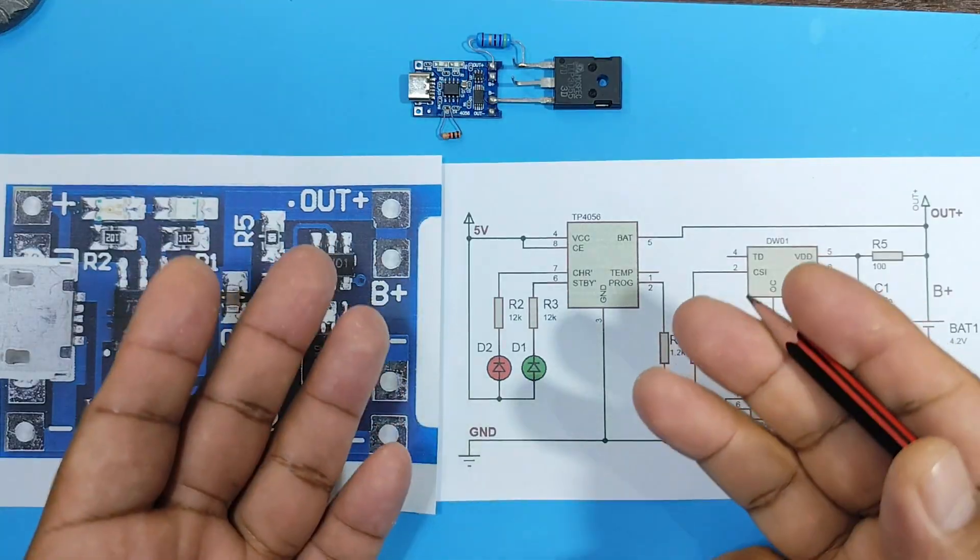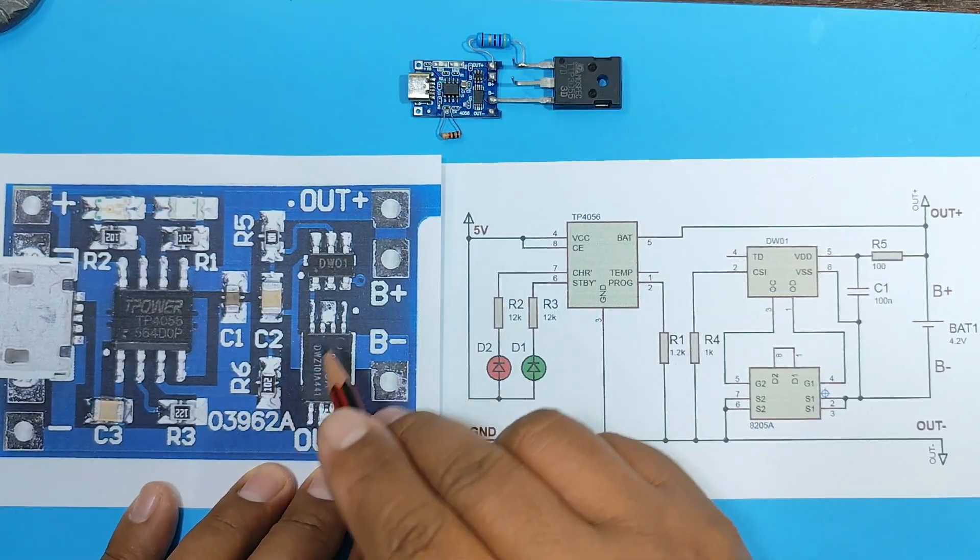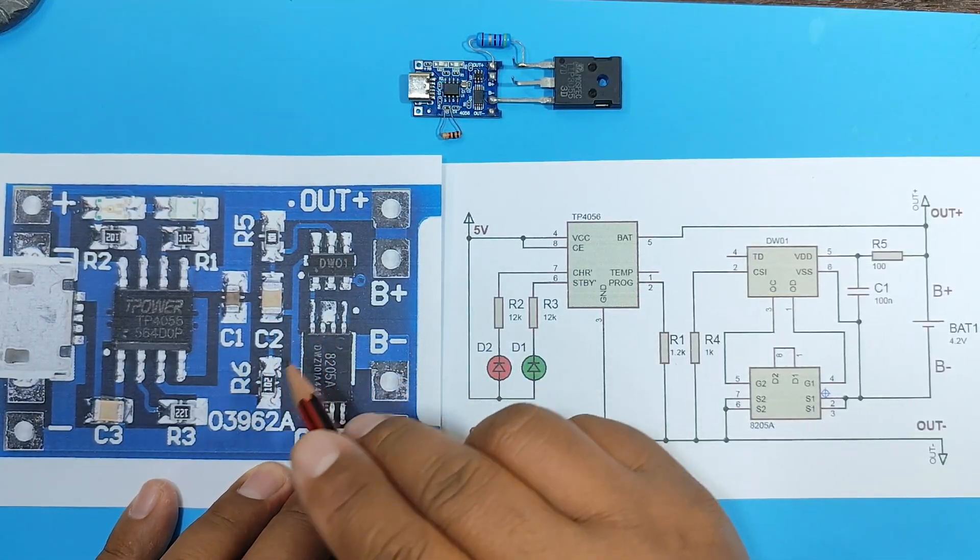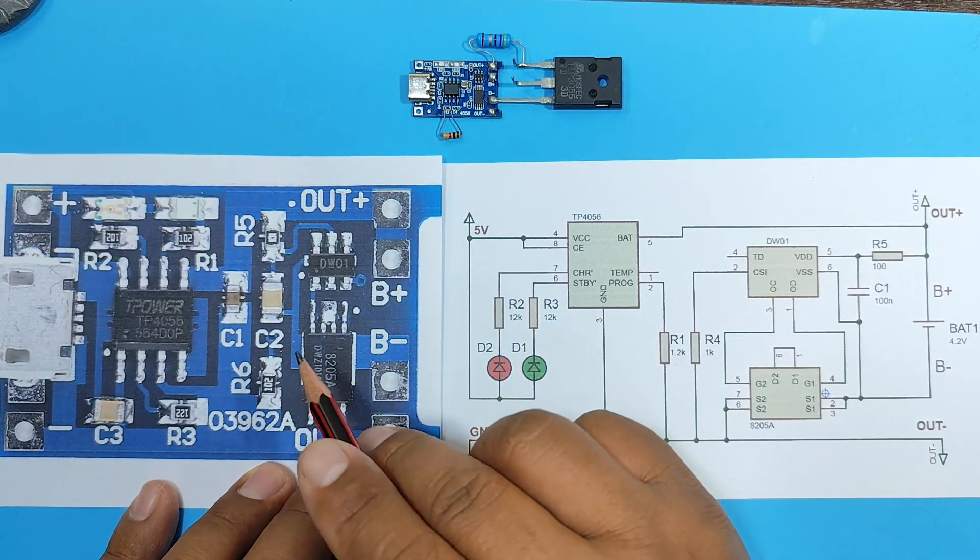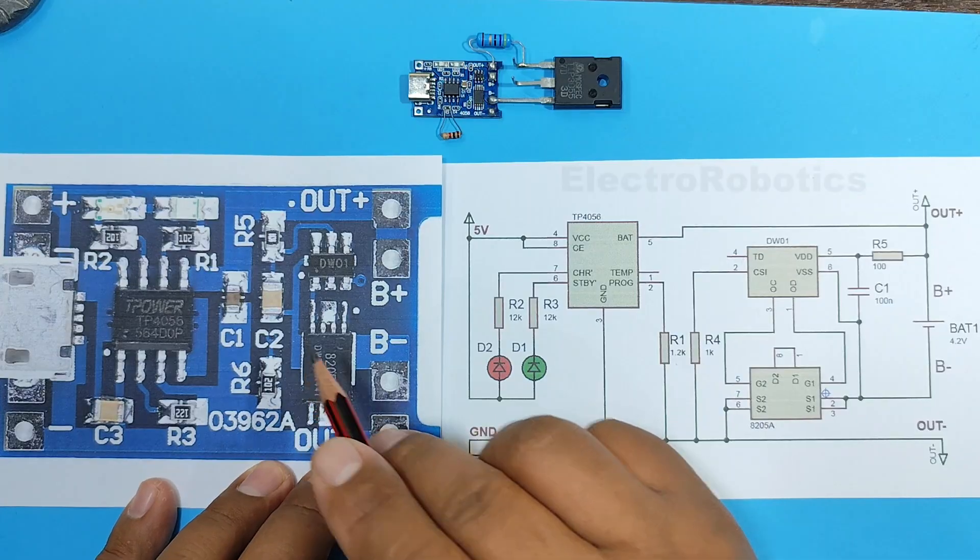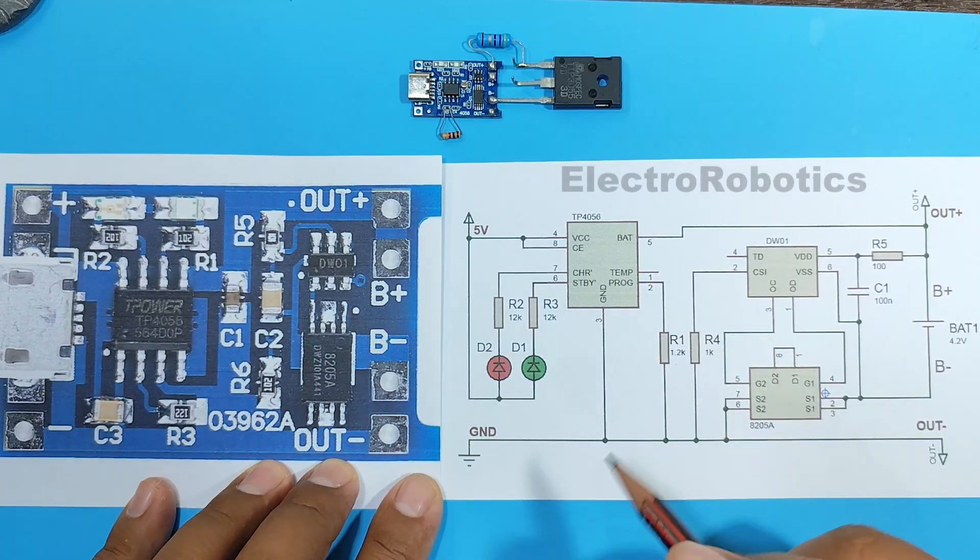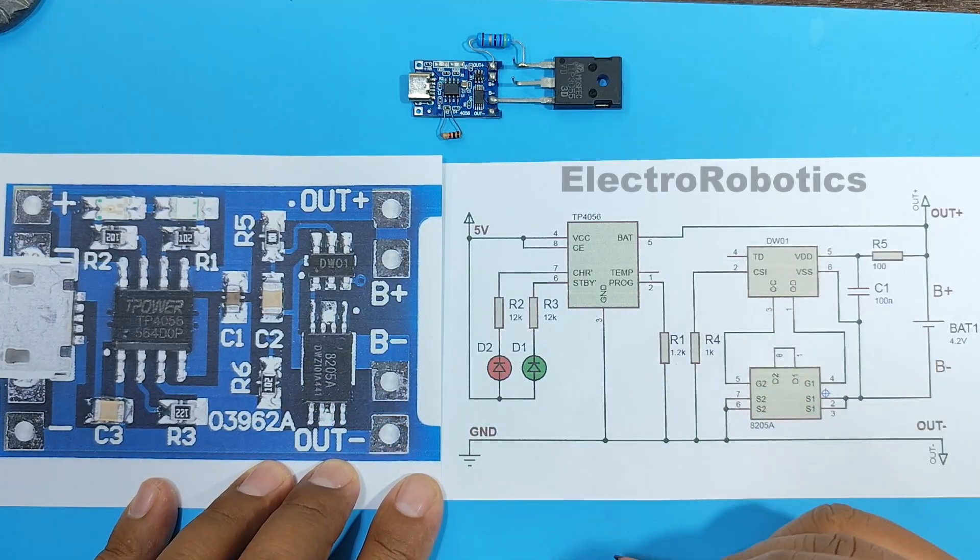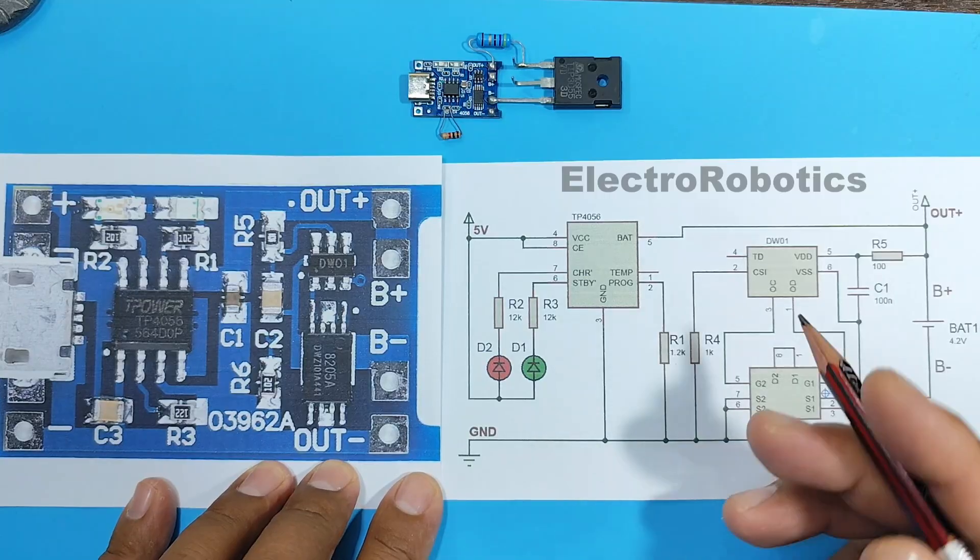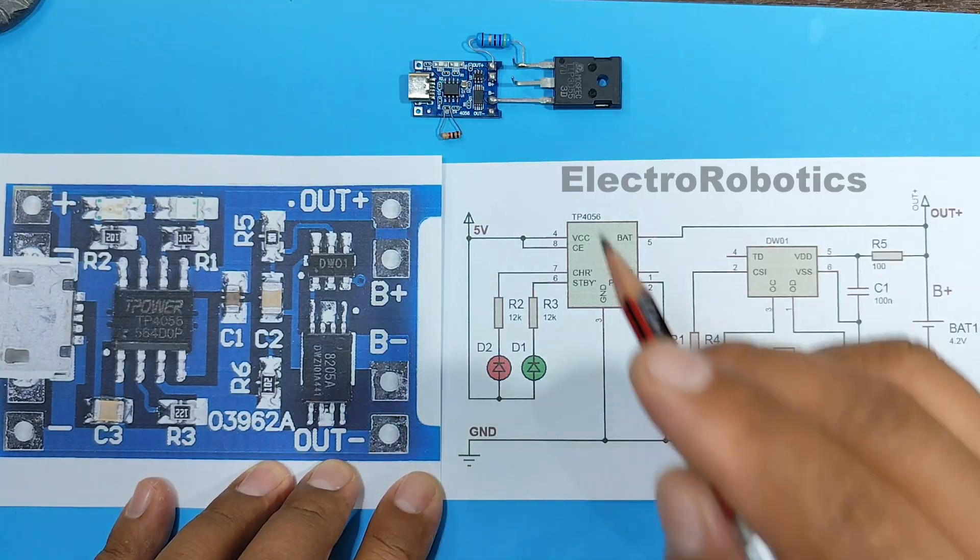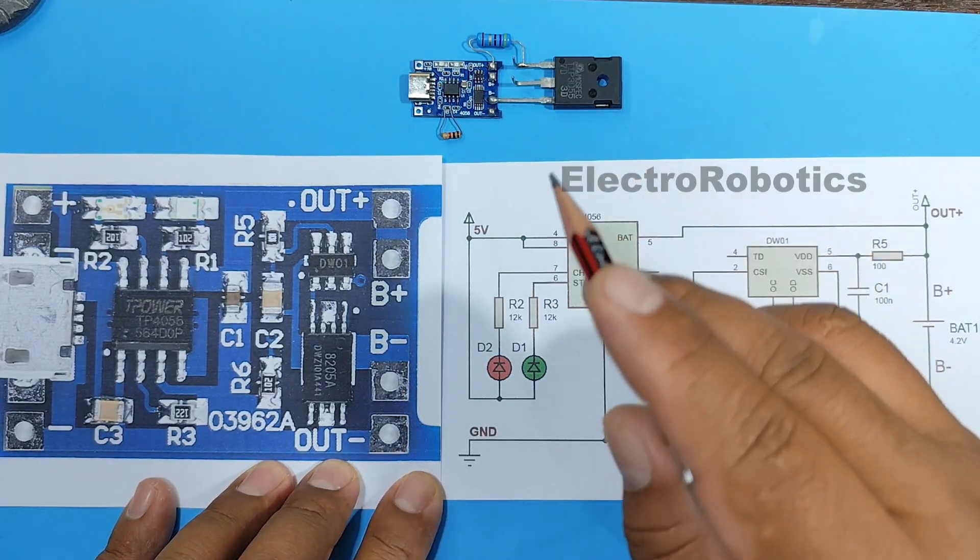Now for a little theory. Here we have our unmodified charging module, and this would be its circuit. Let's analyze how it works a bit before looking at where the transistor and resistors would be connected in the module.